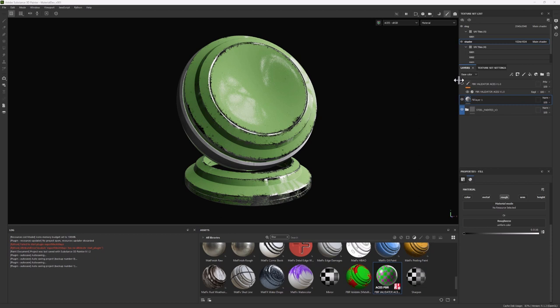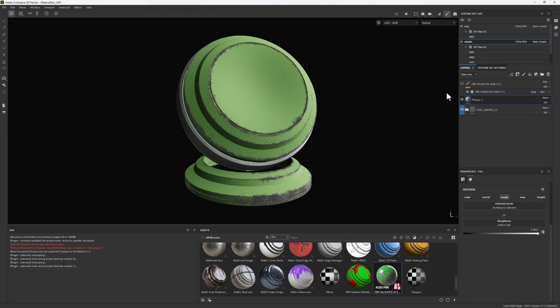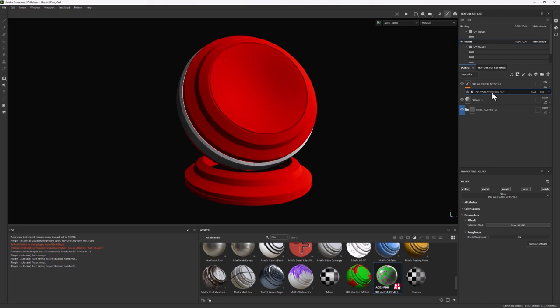And the same thing for the other side, where you go to a surface which is completely matte. Again, it's not wrong, but it's such an extreme value that maybe something you're not going to find in real life. So the goal of this roughness tool is just to help you visually understand if the values that you have are not close to the extremes.